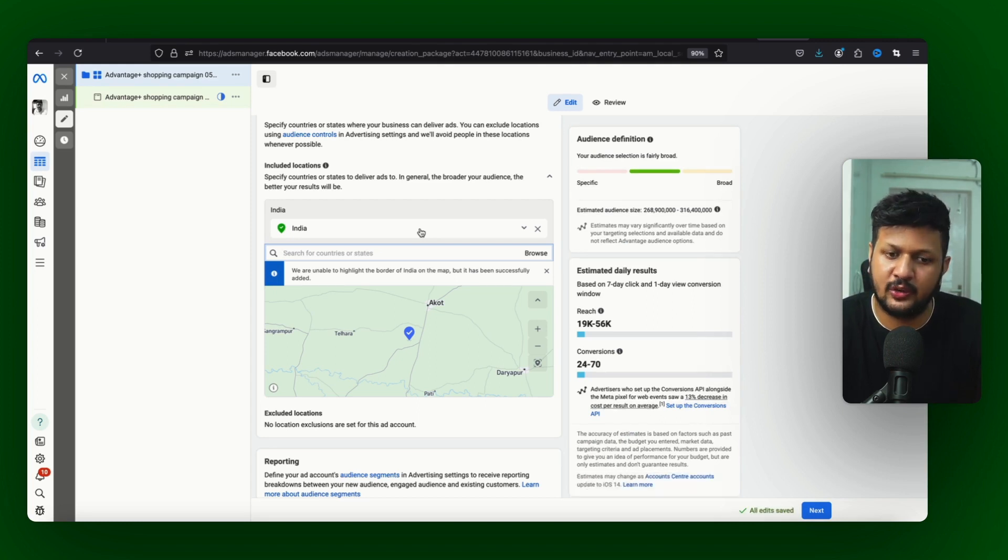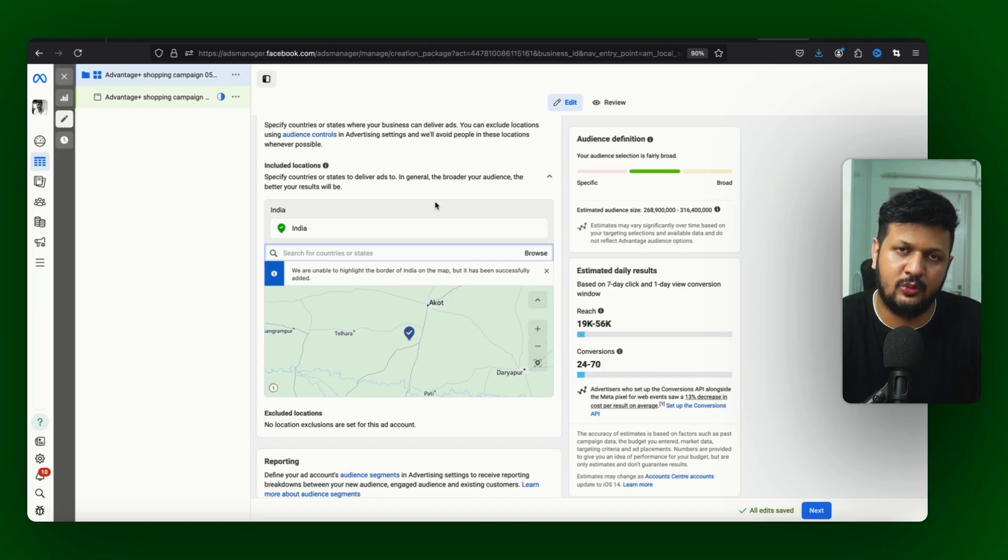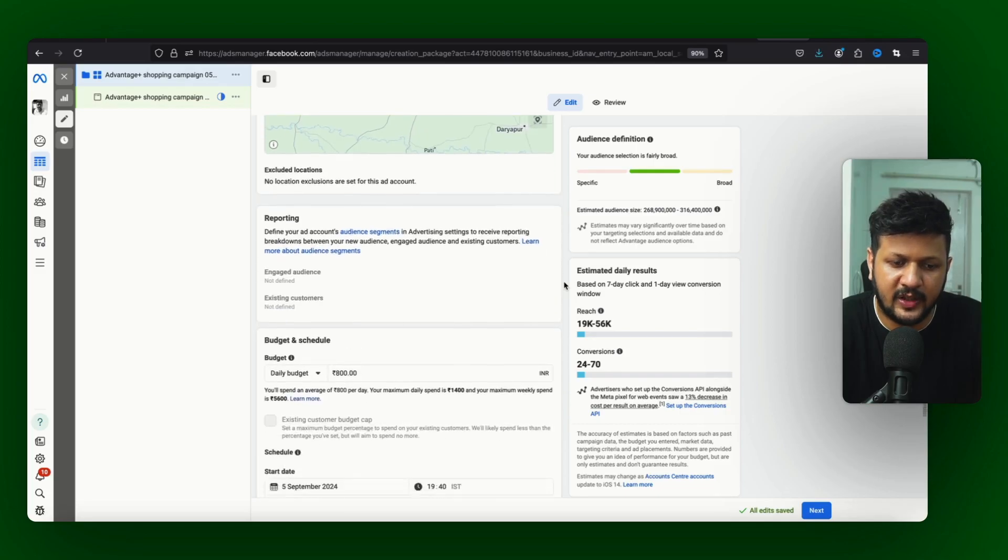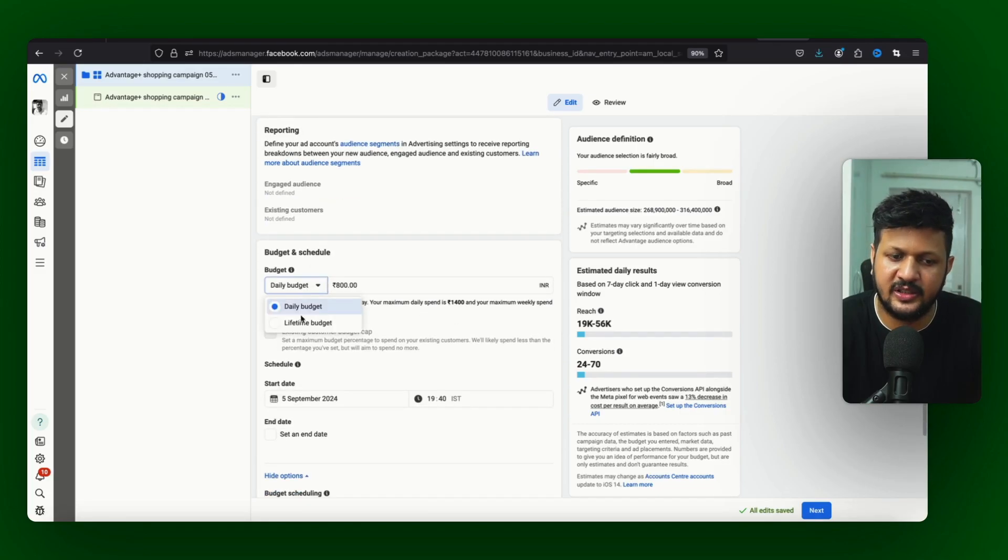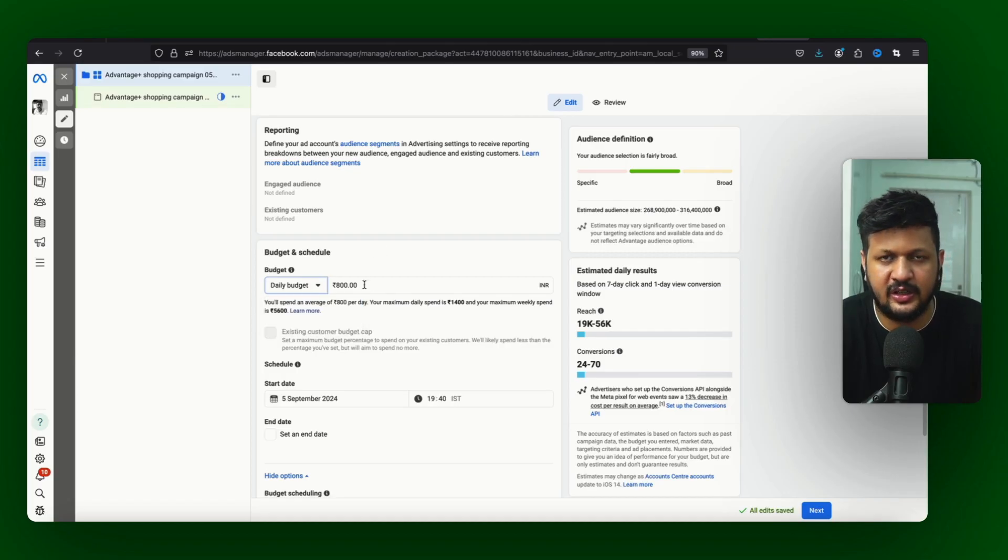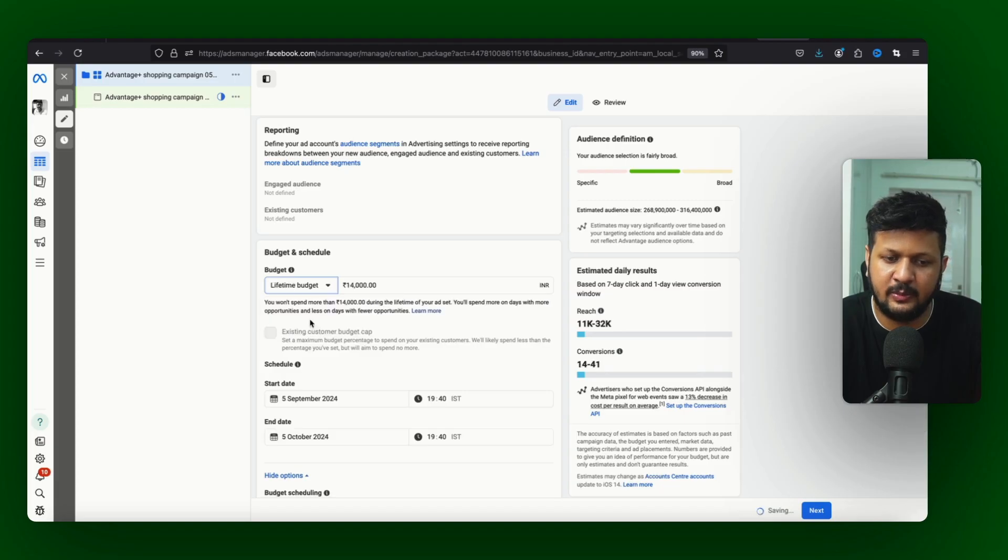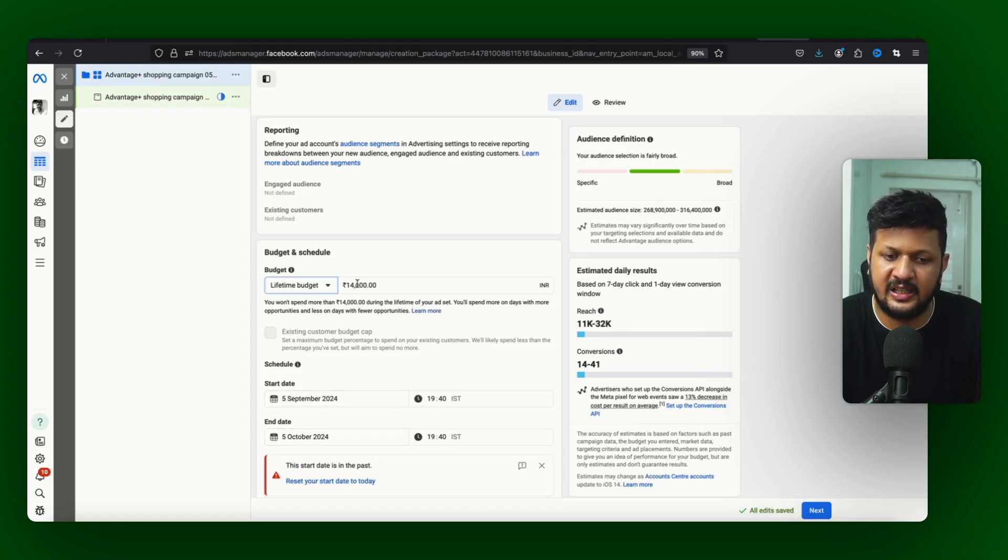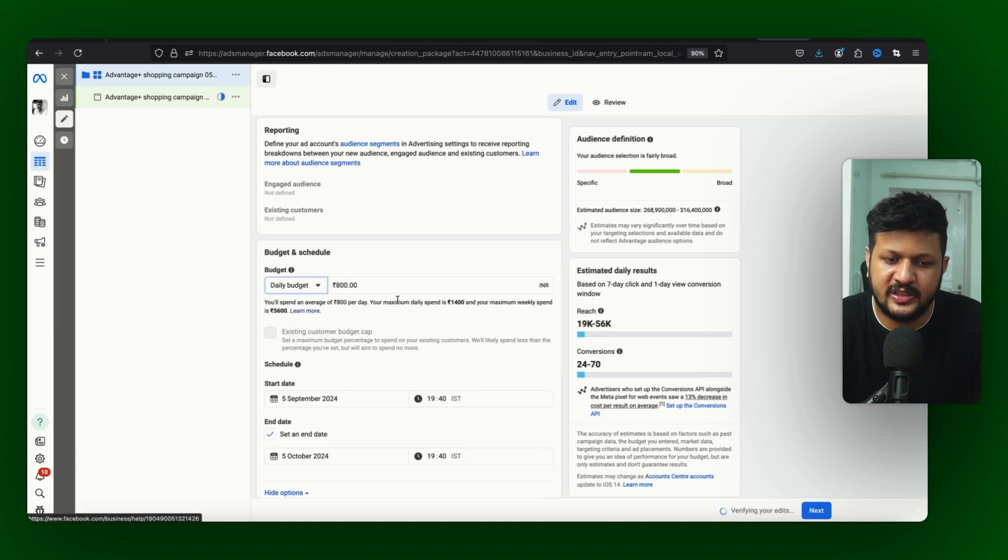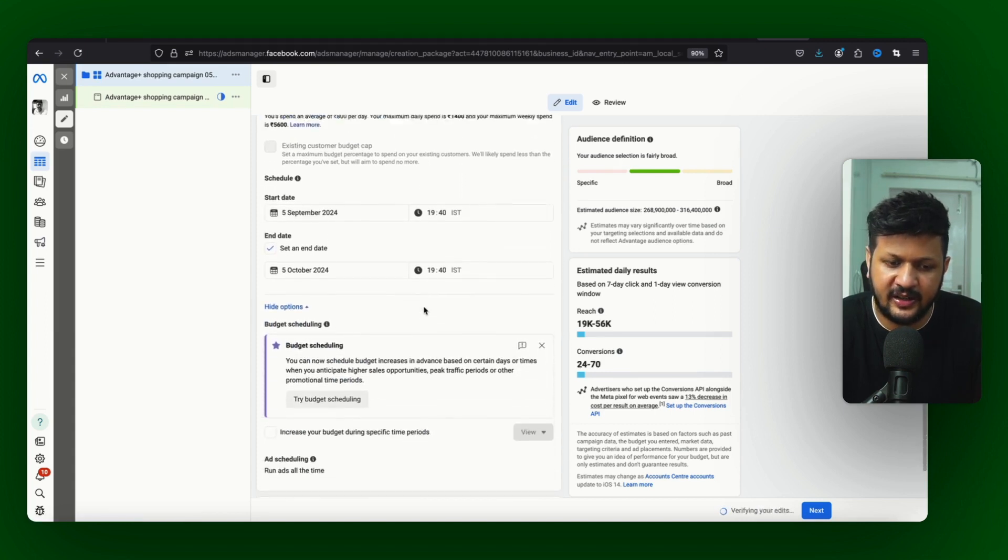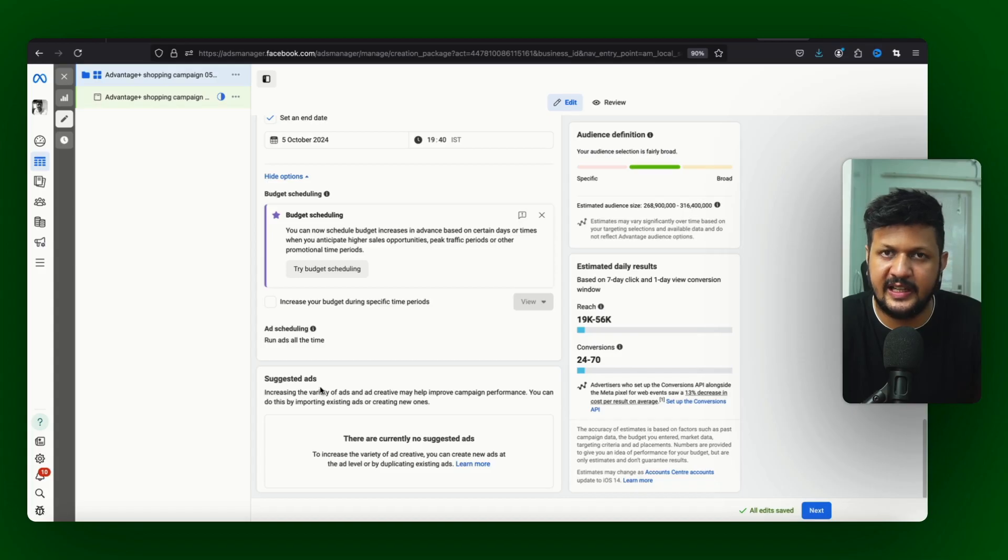Then we will come to budget part. There is a daily budget - for example 800 is set here so it will try and spend 800 almost every day. And for a lifetime budget we need to set start and end date. So in between that date it will try and spend this amount. For example I will just keep it at 800.